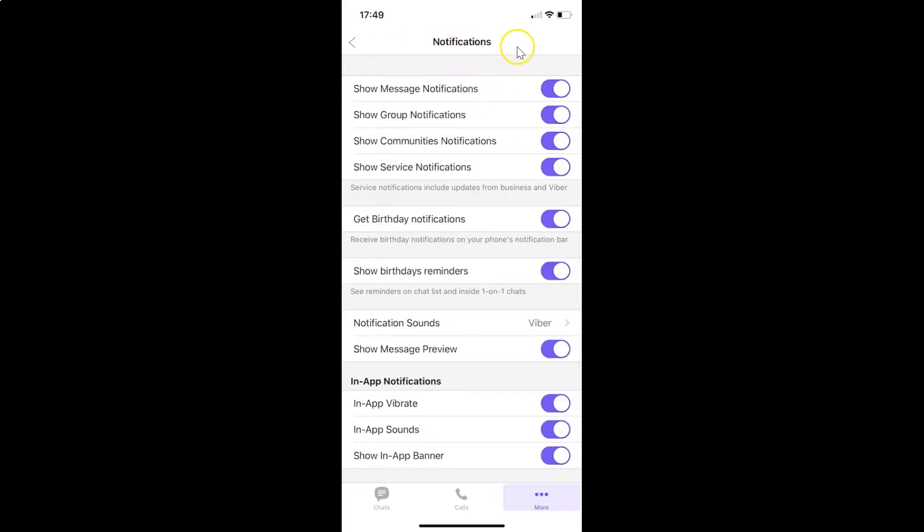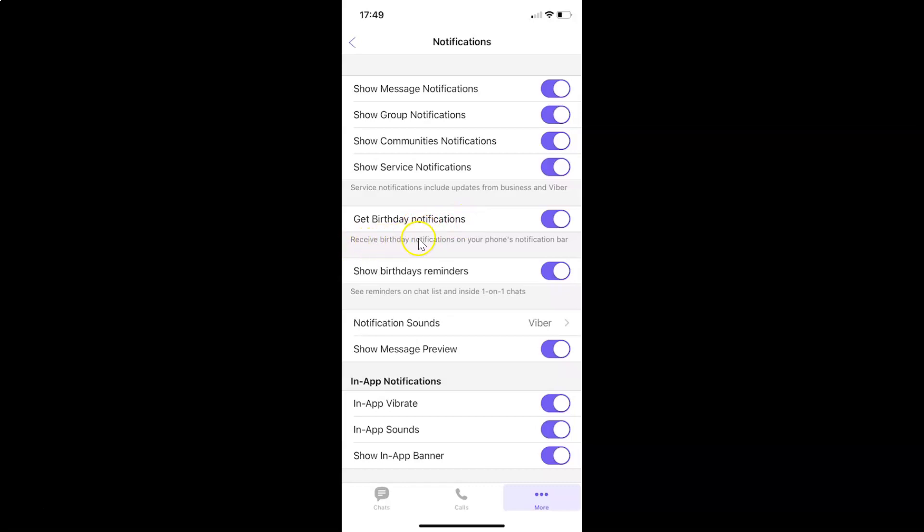I have the notifications screen opened. On this screen you can see we have get birthday notifications - receive birthday notifications on your phone's notification bar. Currently it's turned on, you can see this toggle button is turned on next to this.